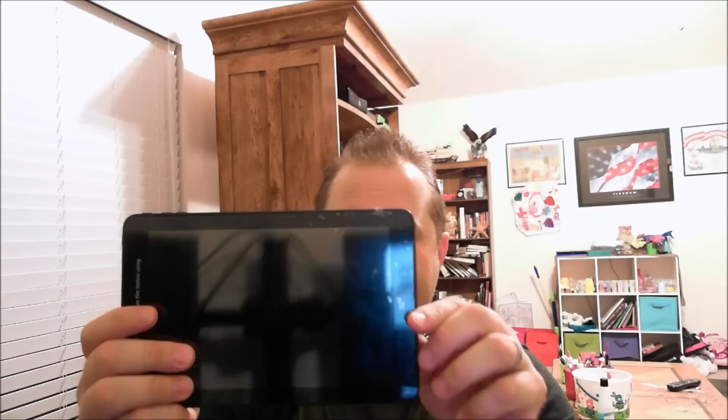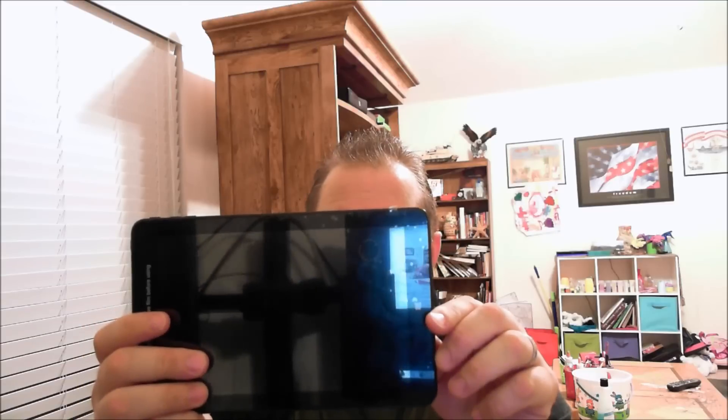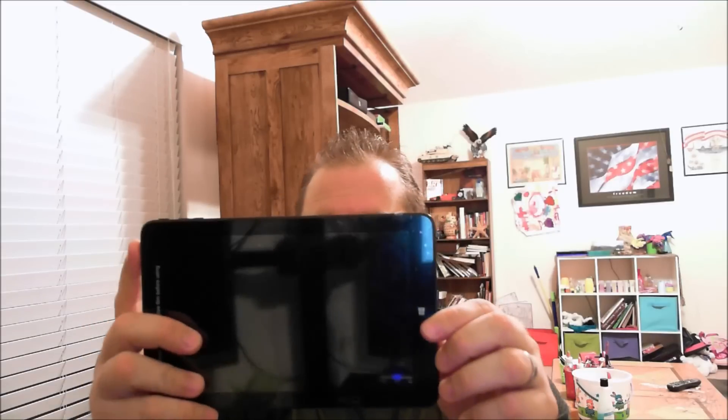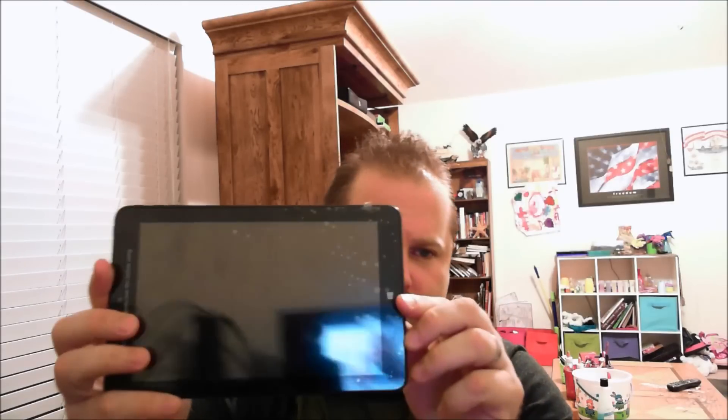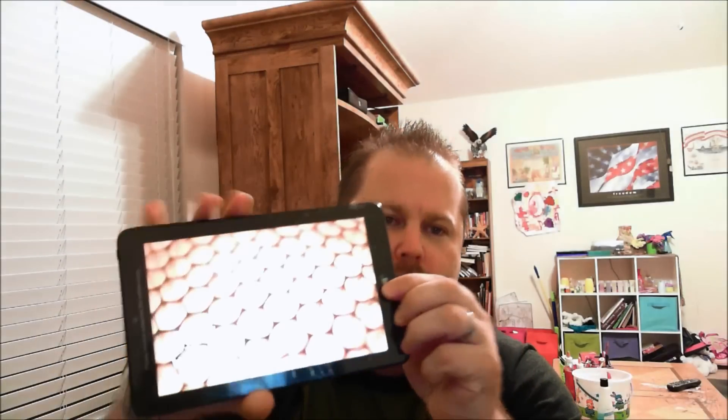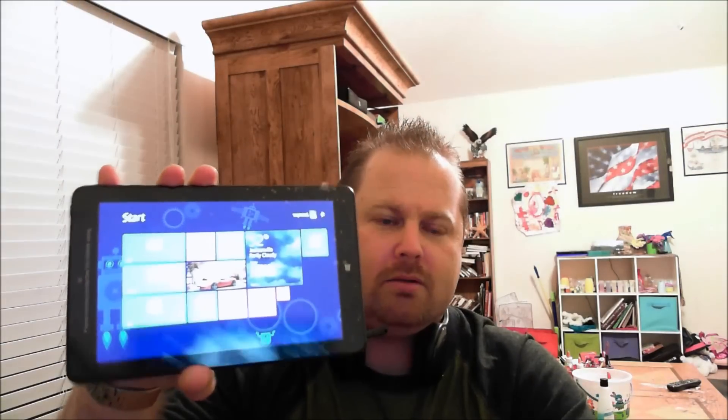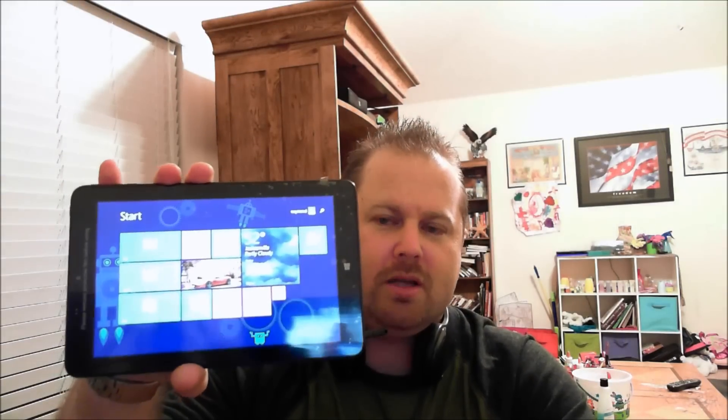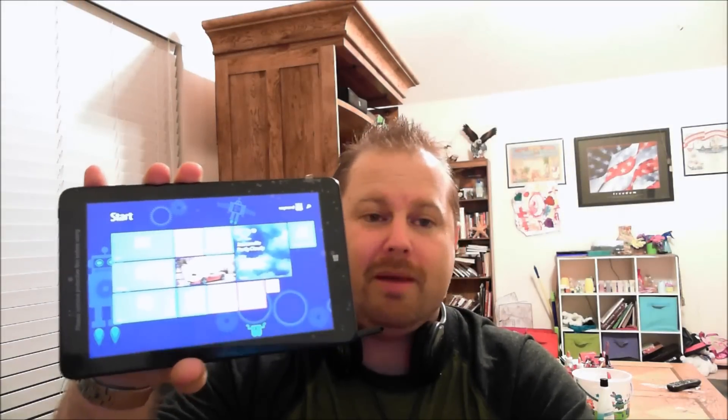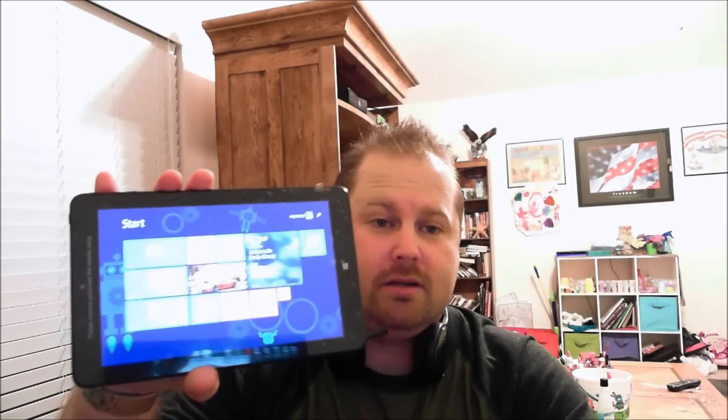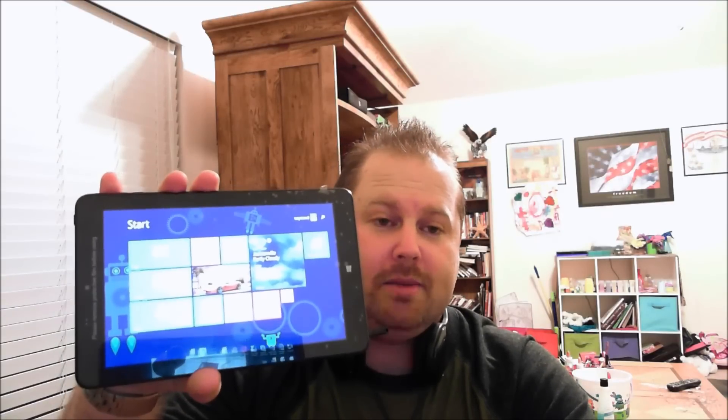So what I got was the Insignia 8 inch Windows 8 Wi-Fi tablet. This tablet's pretty cool, pretty slick, pretty quick - responds and boots up in about 10 seconds.